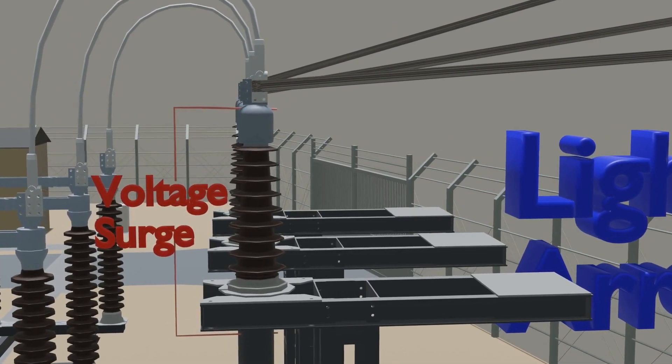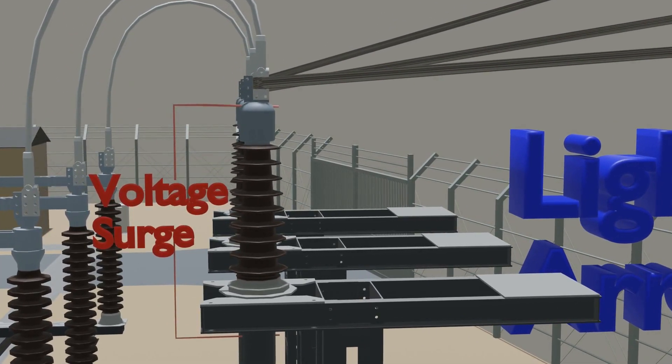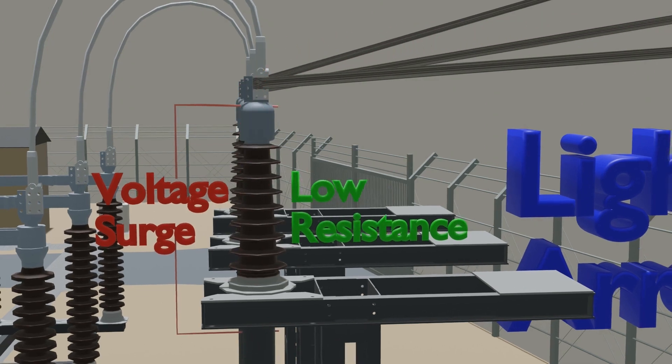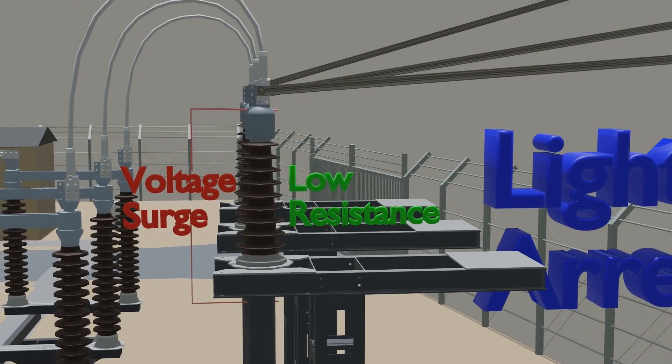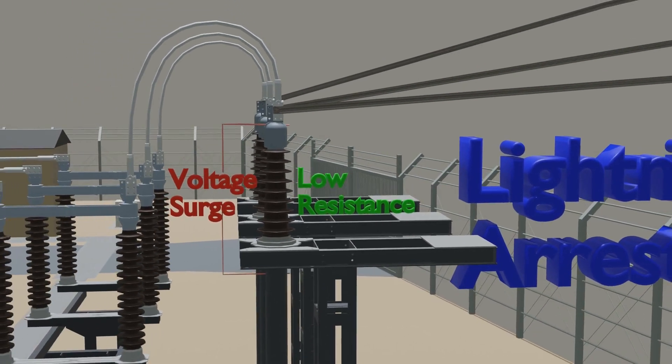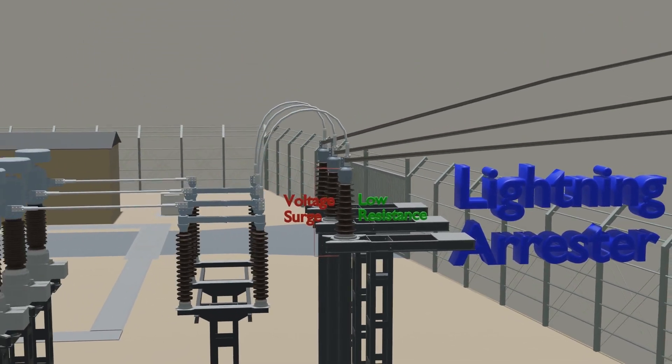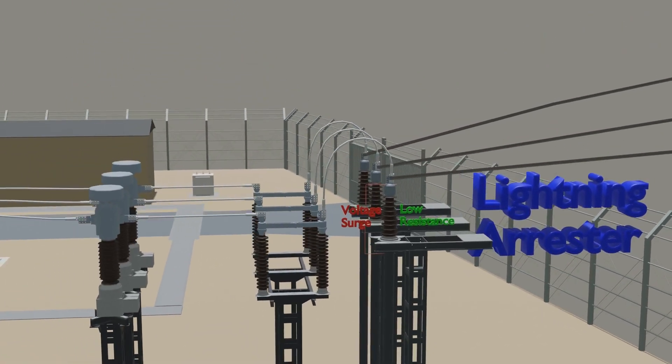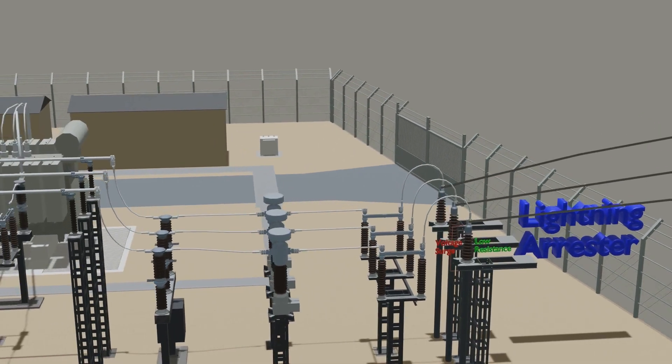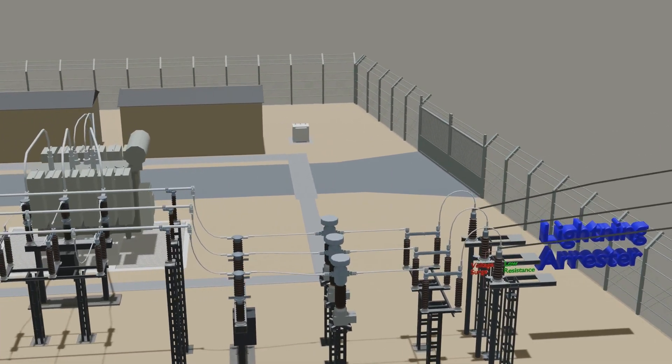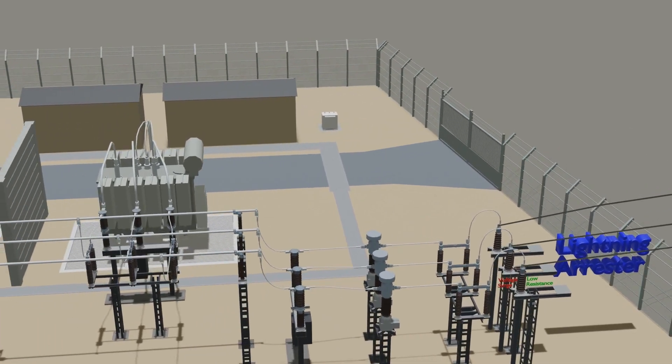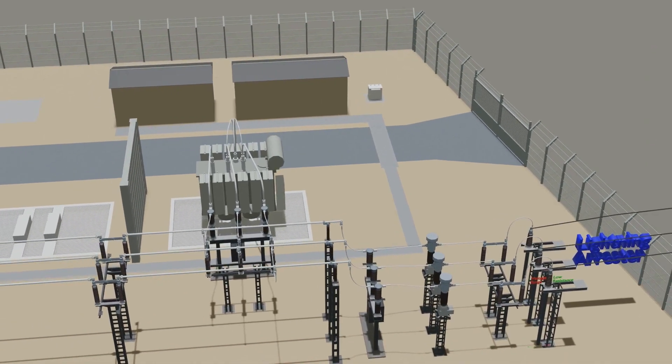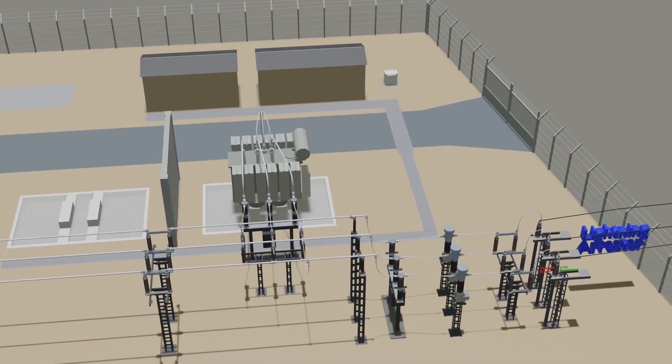Whatever spike is coming to the substation is grounded by this Lightning Arrester, and it will not allow any surge to flow inside the substation. That is why it will protect equipment from damage or failure due to lightning surge. This is how Lightning Arrester works.